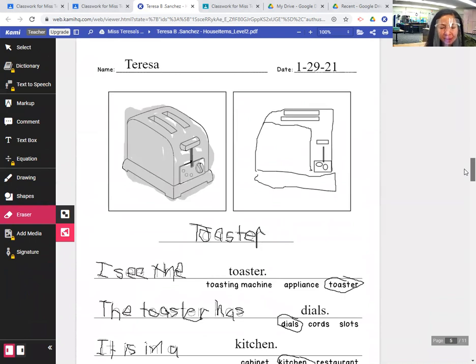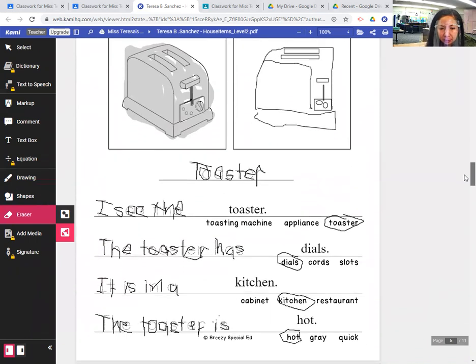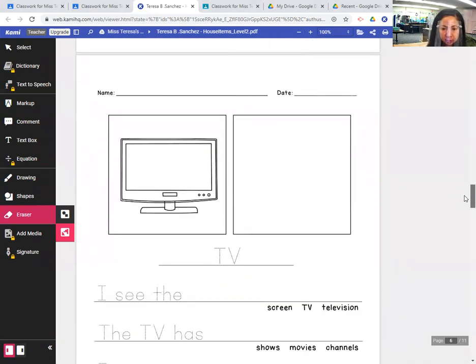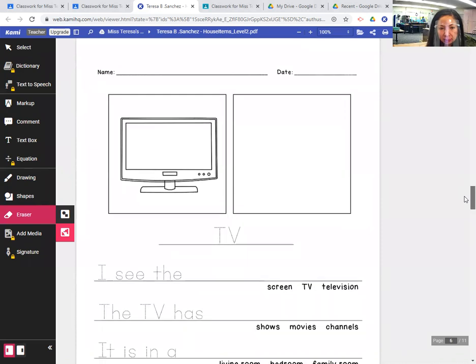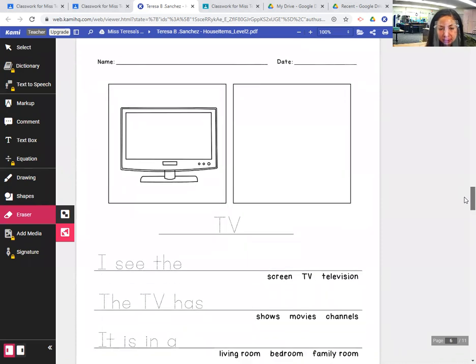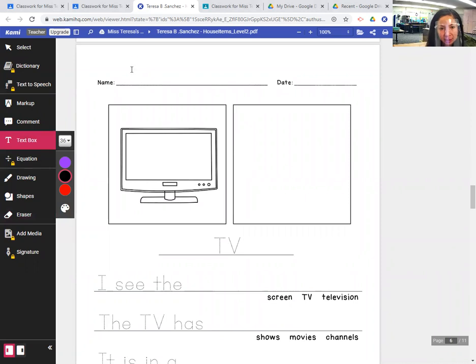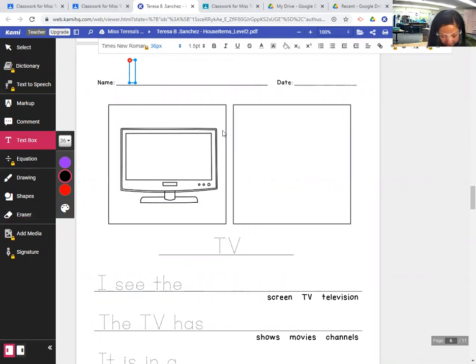So Friday we wrote about toasters. Today we read about the TV. So let's go ahead and start by writing your name at the top of the page.